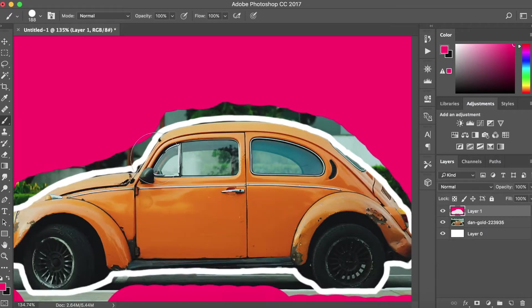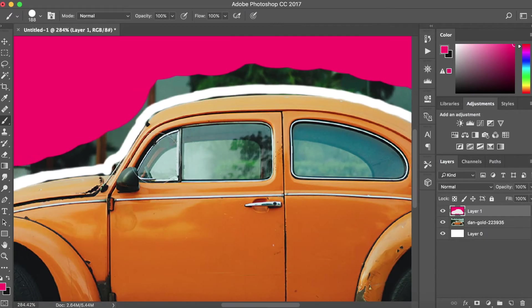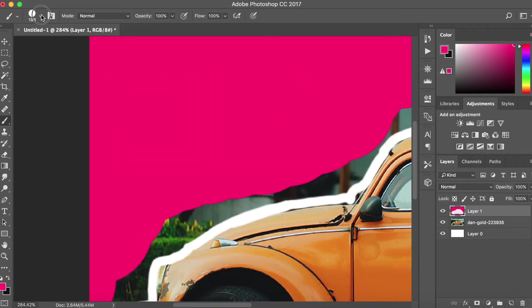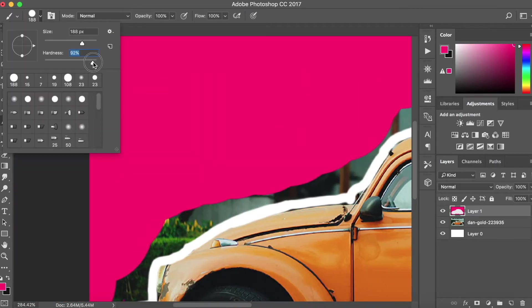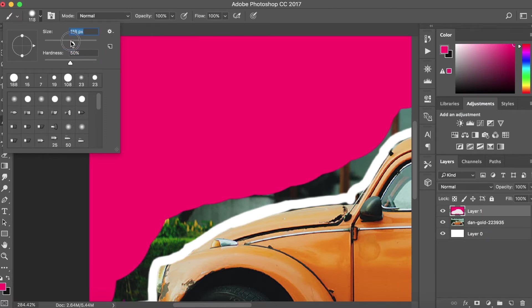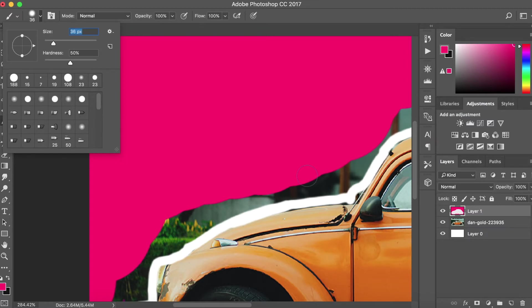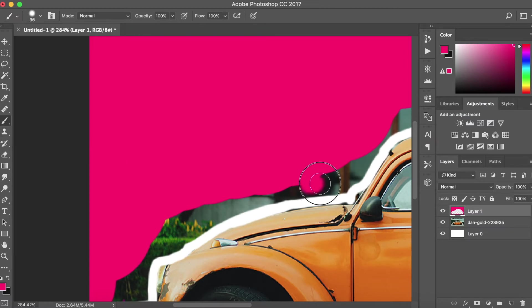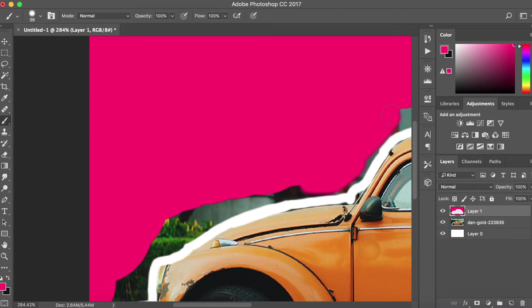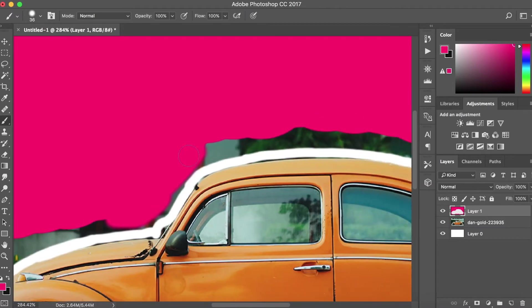Okay, so once you're kind of done like a rough outline, you want to zoom in a bit more, set the hardness to about 50 and set the brush size to maybe about 40, and then you want to do another kind of rough outline around it but a bit smaller and closer.